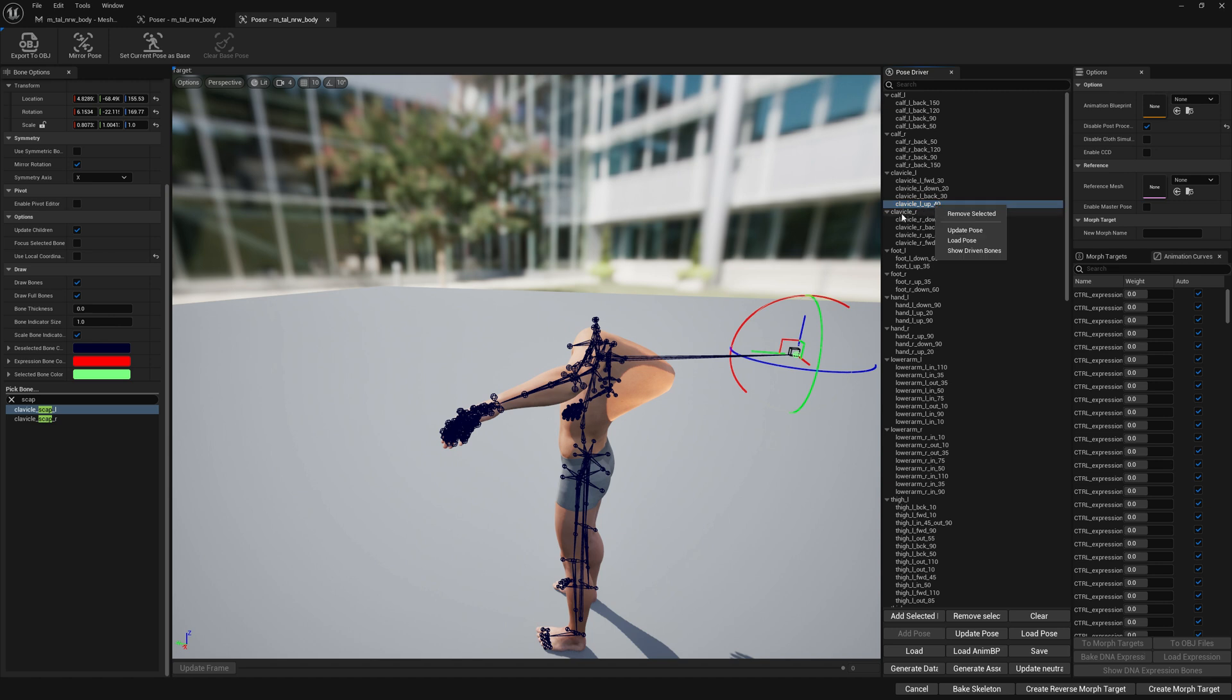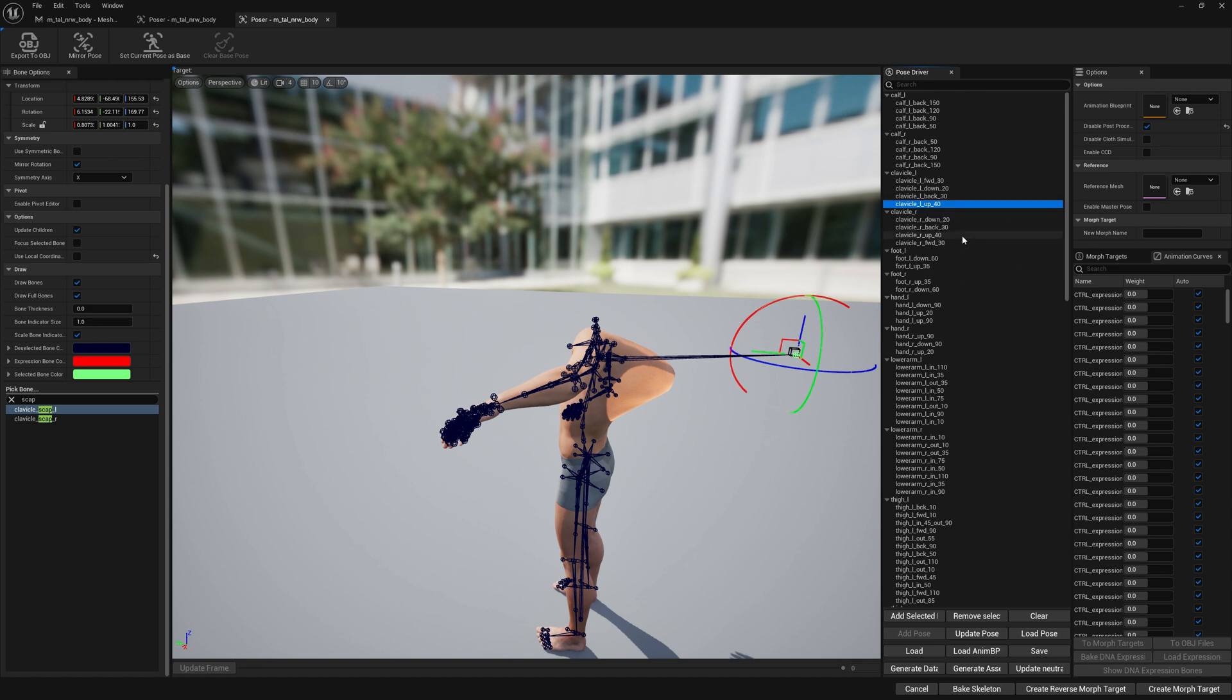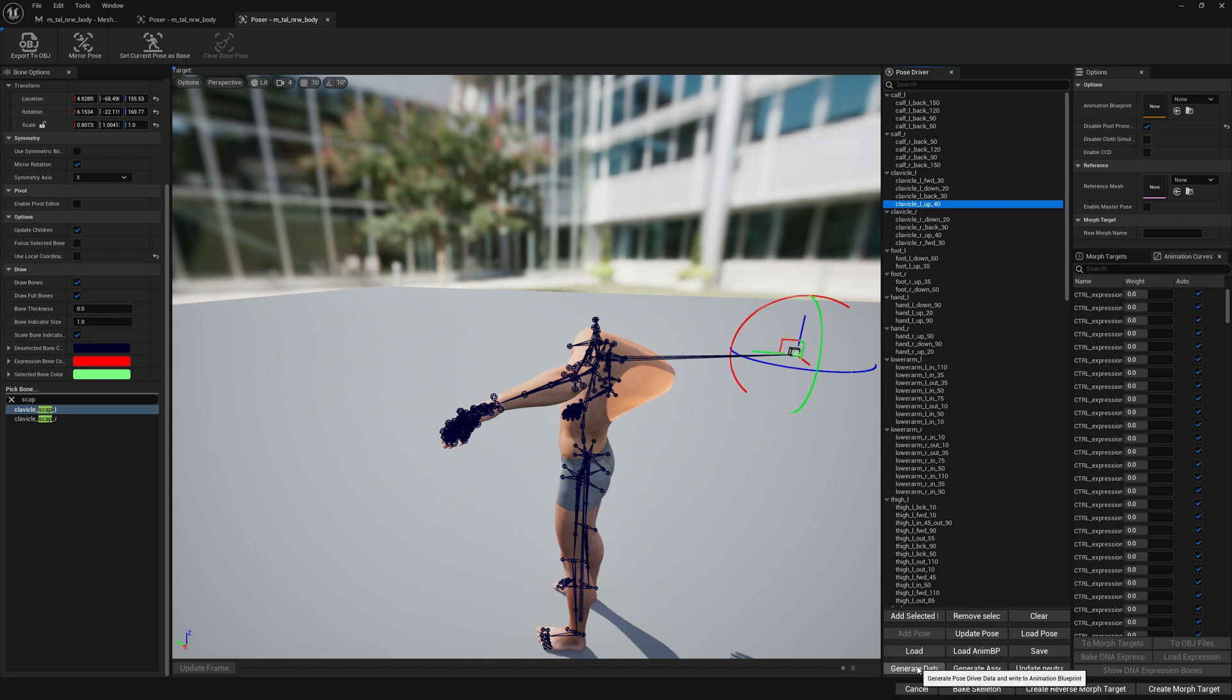Let's update this, select the modification. If you right-click on this clavicle L up by 40 degrees, we have the ability to update the pose. We have to update the pose if we want this change to be exported. Otherwise it will never be exported. It's only here in this viewport, so we have to update pose every time if you want to make sure it gets exported.